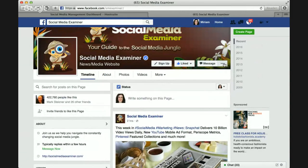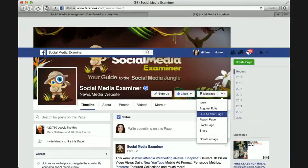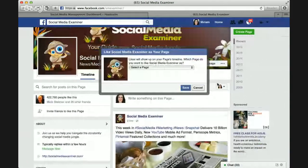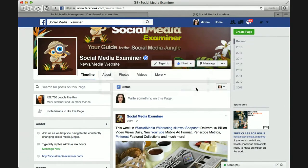So you click right here on these three little dots and select 'Like as Your Page.' Since I manage several Facebook pages, it asks me which page I want this feed to go to. I would select a page. If you have only one business page, it will just default to that one.